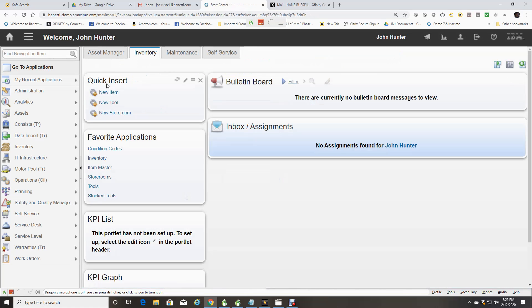If your role includes creating new records, you can use the quick Insert Portlet and add the appropriate applications.